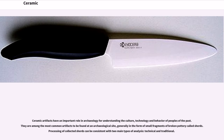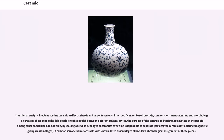Ceramic artifacts have an important role in archaeology for understanding the culture, technology and behavior of peoples of the past. They are among the most common artifacts to be found at an archaeological site, generally in the form of small fragments of broken pottery called sherds. Processing of collected sherds can be consistent with two main types of analysis: technical and traditional. Traditional analysis involves sorting ceramic artifacts, sherds and larger fragments into specific types based on style, composition, manufacturing and morphology. By creating these typologies it is possible to distinguish between different cultural styles, the purpose of the ceramic and technological state of the people among other conclusions. In addition, by looking at stylistic changes of ceramics over time it is possible to separate, or seriate, the ceramics into distinct diagnostic groups called assemblages.